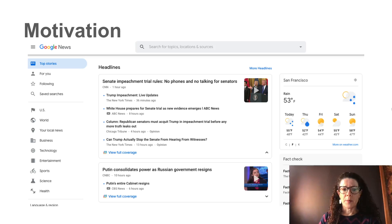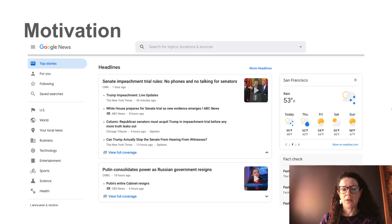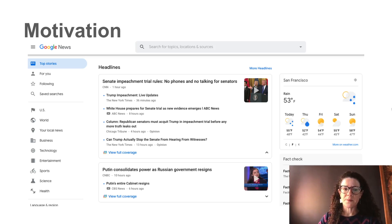Here is another example. Sometimes I read Google News, and these are personalized Google News articles recommended to me based on my reading history. They also use information like where you live — I used to live in San Francisco, so it's still giving me the weather for San Francisco.